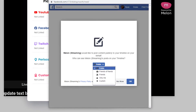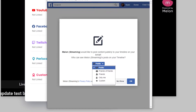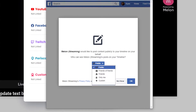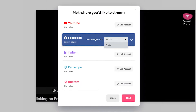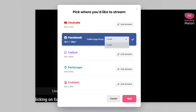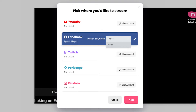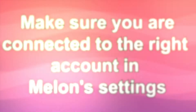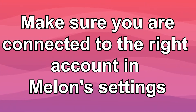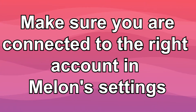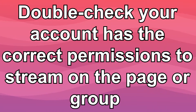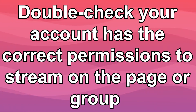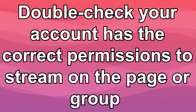Only then will it appear in the drop-down. If you don't see a group or page appearing in the drop-down and you think it should, make sure you're checking two things: make sure you're connected to the right account in Melon's settings, and double check your account has the correct permissions to stream on that page or group.